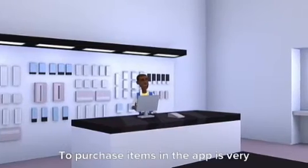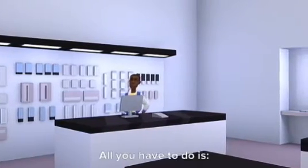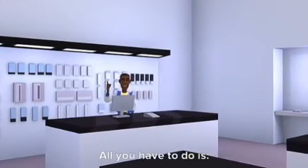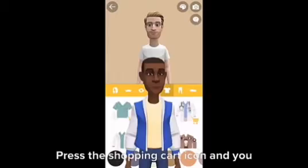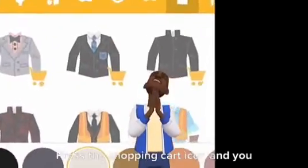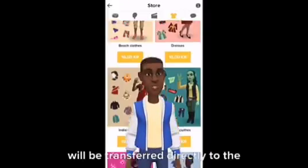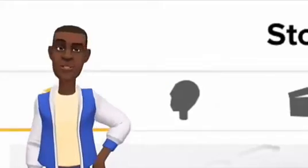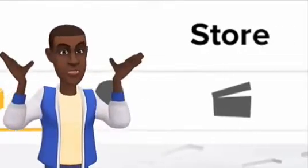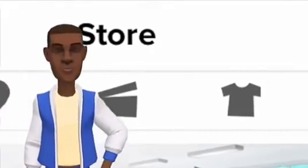To purchase items in the app is very easy — all you have to do is press the shopping cart icon, and you will be transferred directly to the store. At the store, you can purchase different bundles and characters, scenes, clothes, and languages.